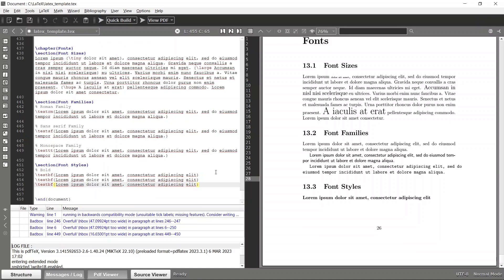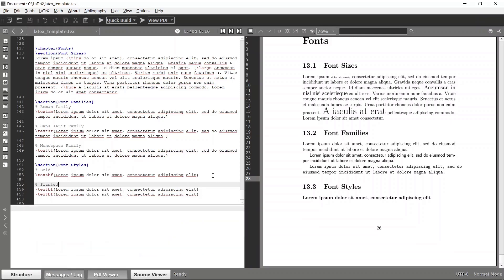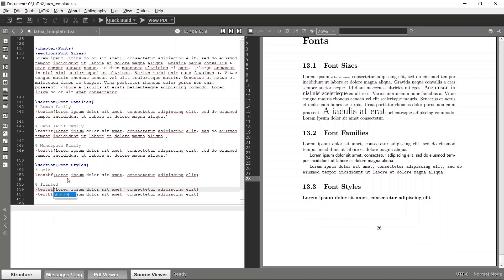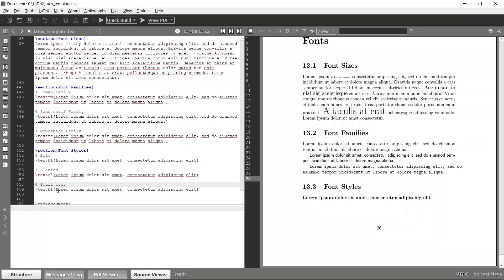So likewise maybe you can make this text as in slanted style. So let's say slanted and it should be text sl. And maybe you can use small caps as well, so let's say small caps and it should be text sc. Yeah, let's build it again.